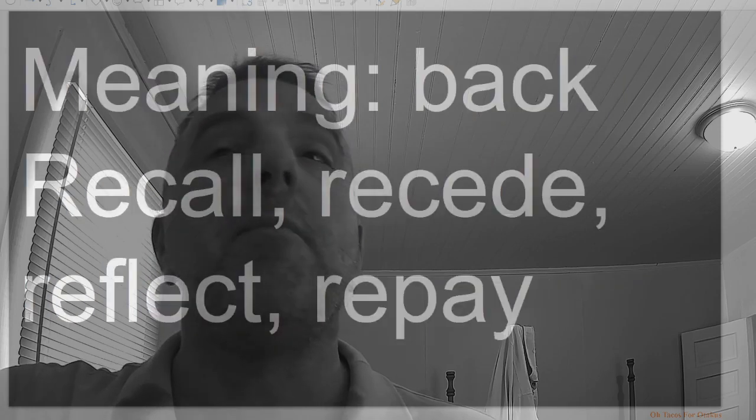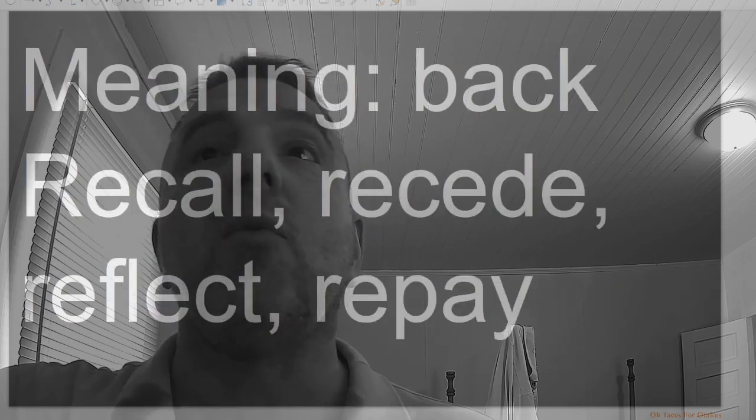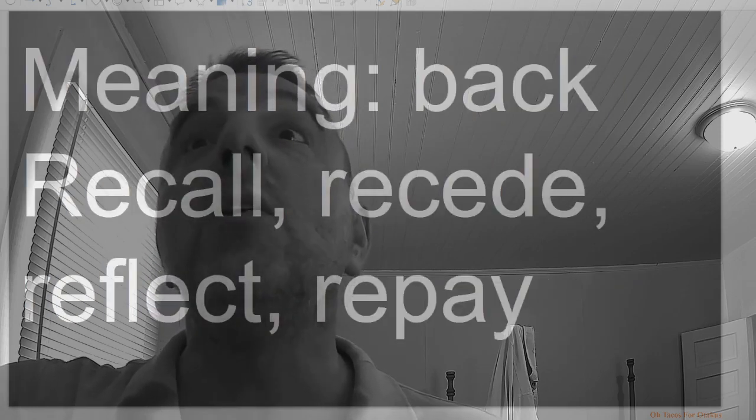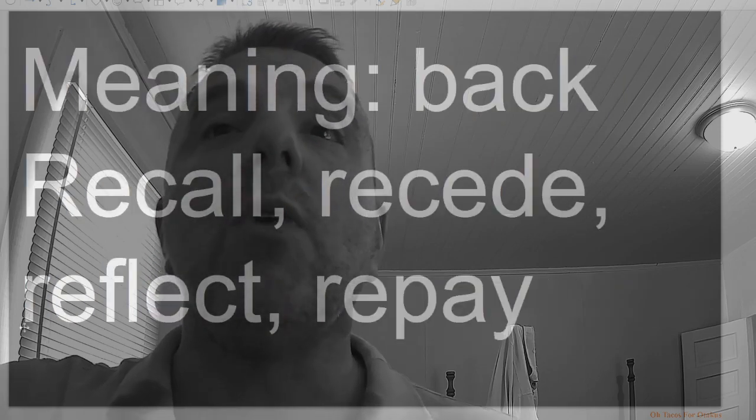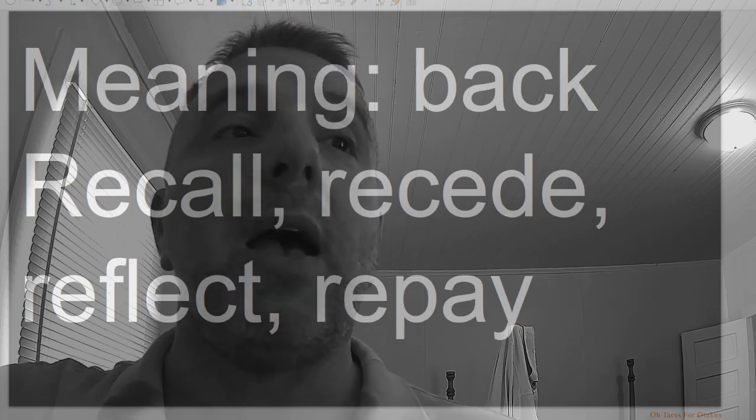Re, meaning back: recall, recede, reflect, repay.